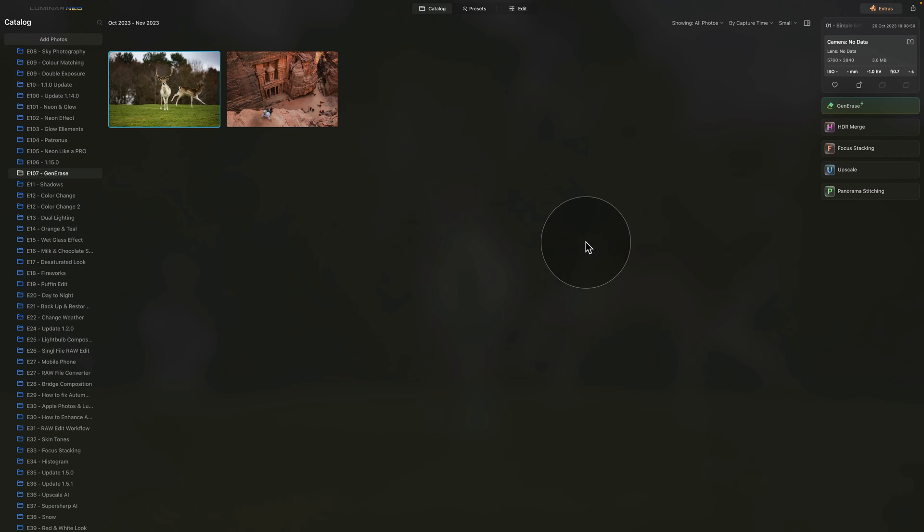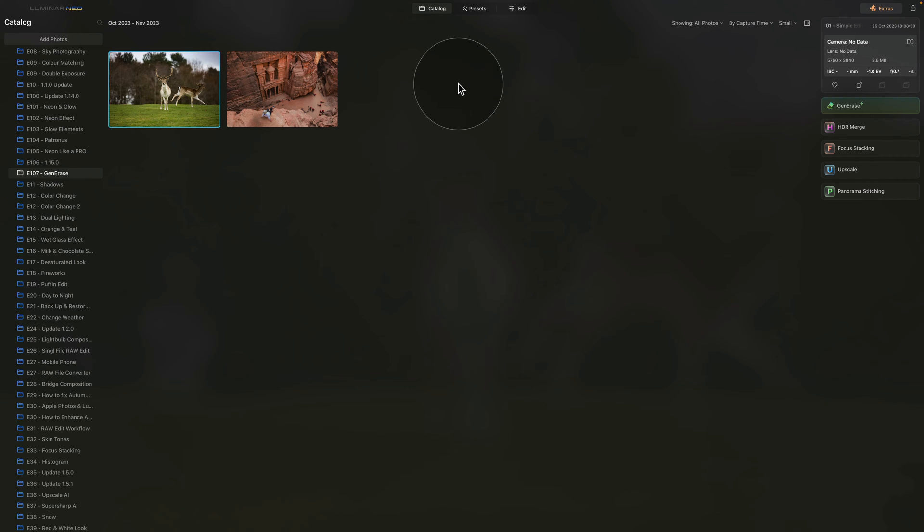First, to use the Gen Erase tool, you need to be in the Catalog module and you need to have an active internet connection. When it comes to the internet speed, as the amount of data sent is minimal, a standard internet speed is enough.